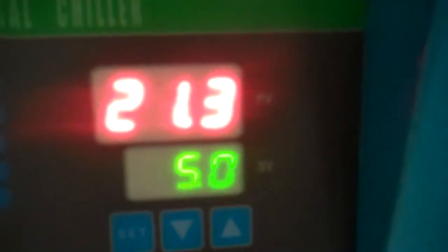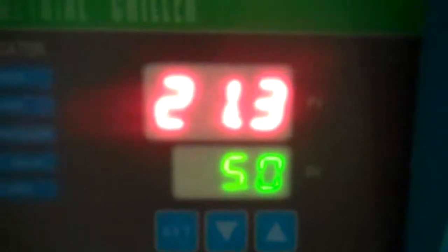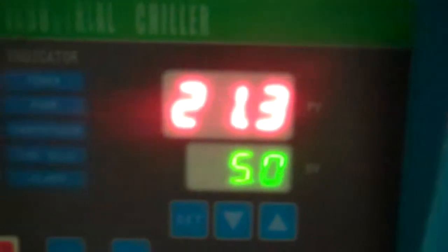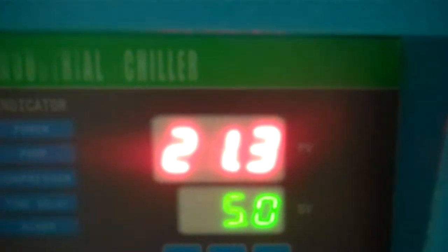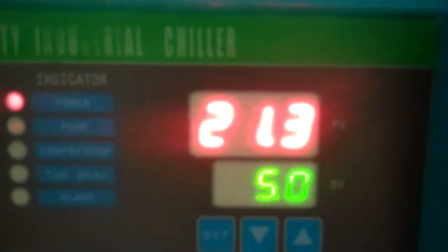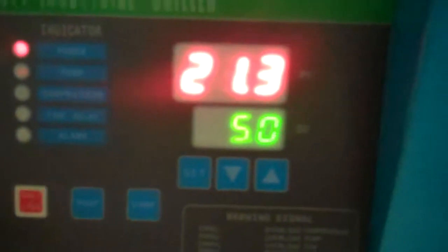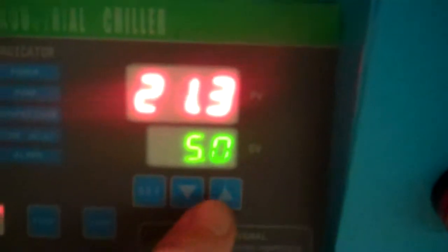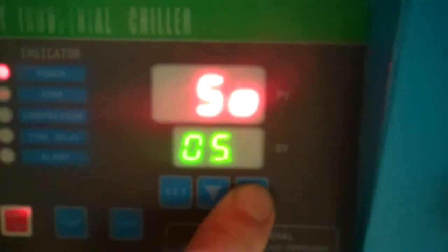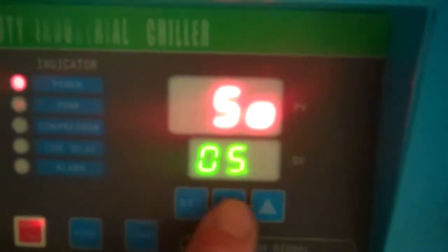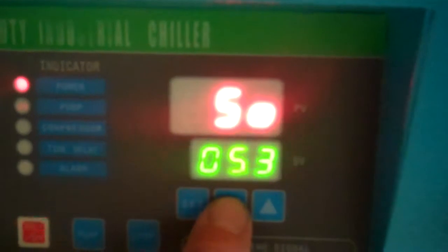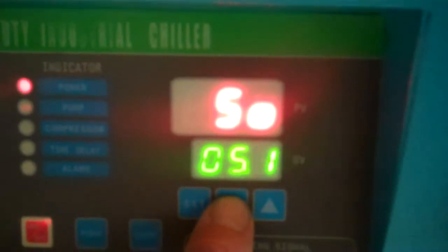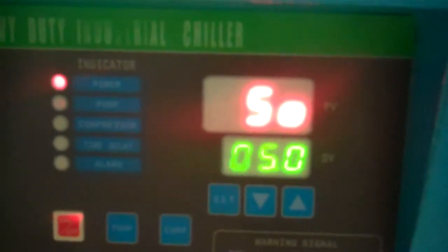These units run from 5 degrees to 25 degrees centigrade, which is basically 41 degrees Fahrenheit to 77 degrees Fahrenheit. To change the set value, you simply press set, and you can move it up to 25 C. For this case here, we're just going to bring it down to 5 degrees C.